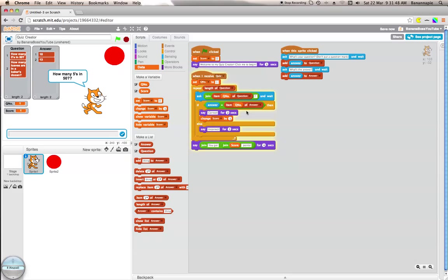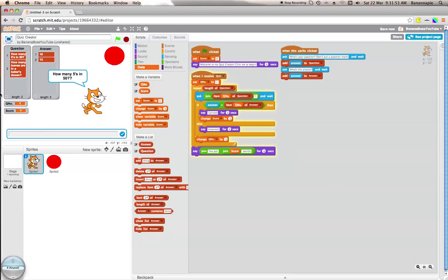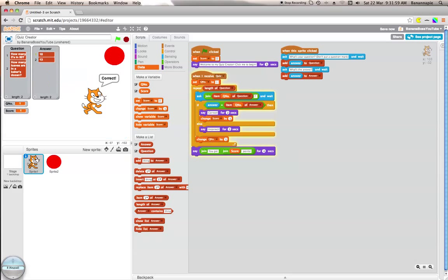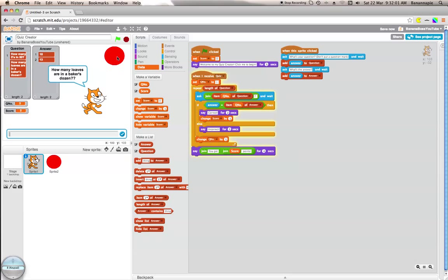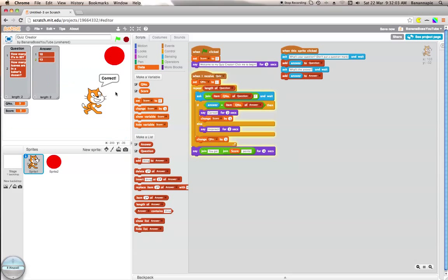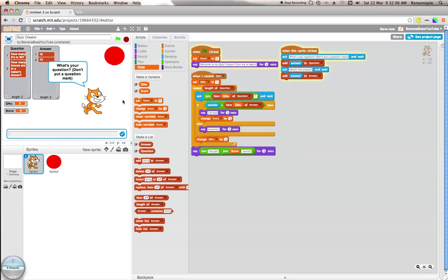Correct, because what we've forgotten to do is to change q number by one or question number. So how many fives in fifty? Ten. How many fives in fifty? Ten, correct. How many loaves in a baker's dozen? Thirteen, correct.